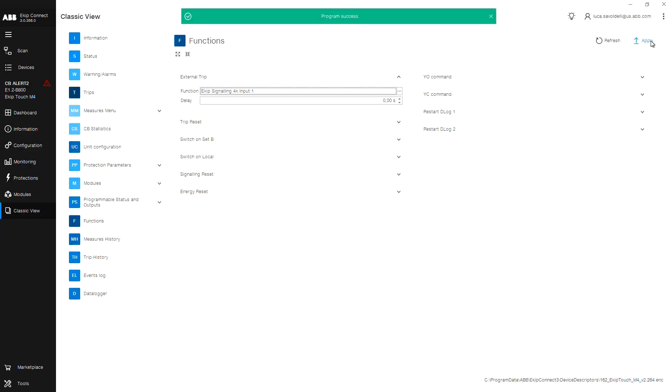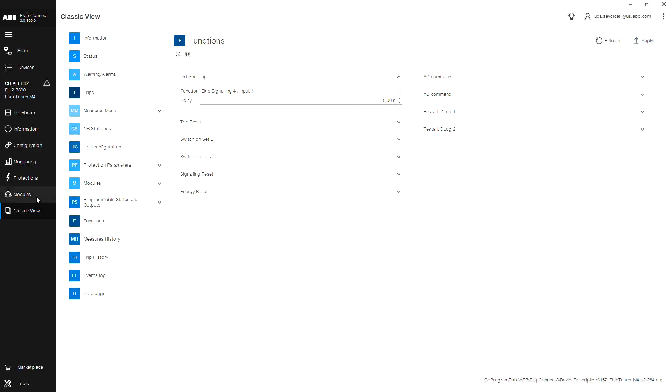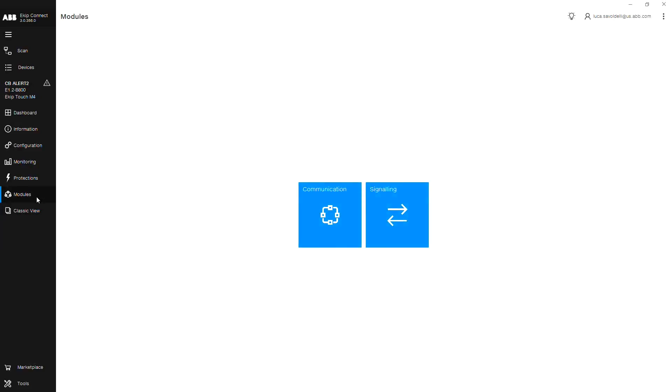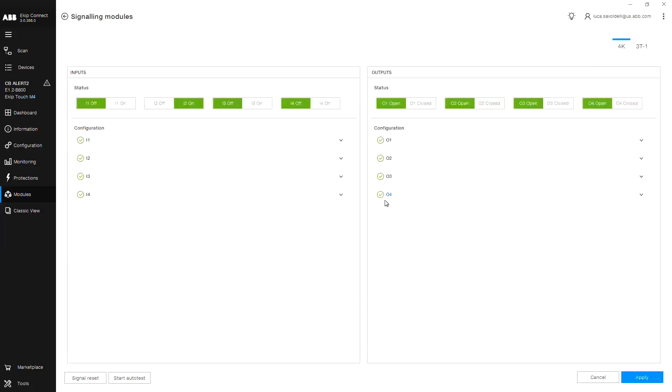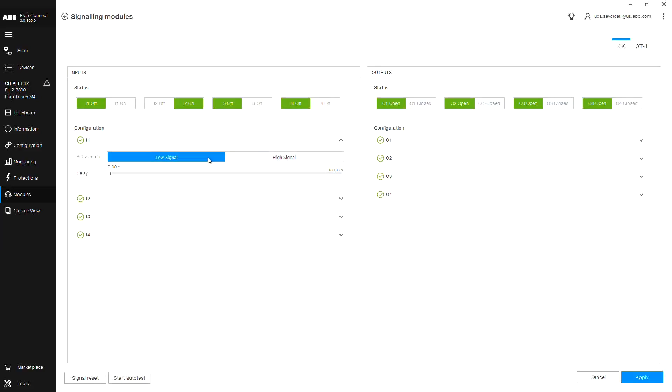Now we want to confirm the input settings on input 1 of the signaling 4K. From the navigation pane on the left, click modules, then signaling. Click the drop down for input 1. Click low signal for activation when closed. Click apply and test.